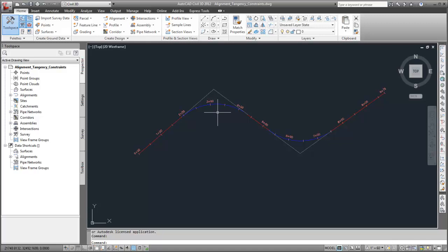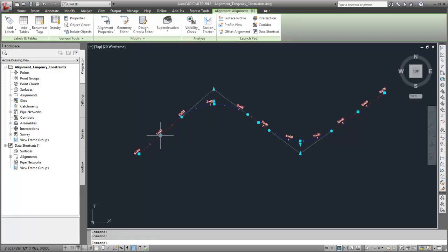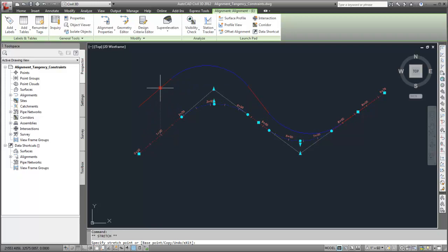When one of the lines is grip edited, the adjacent curve position changes so that tangency is maintained.